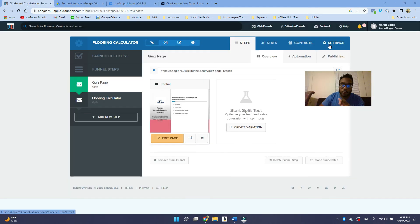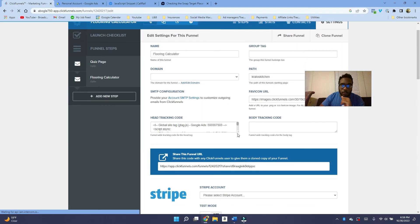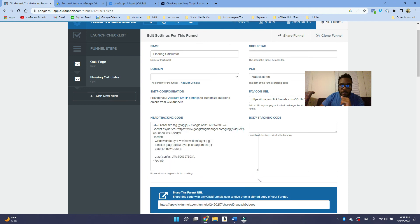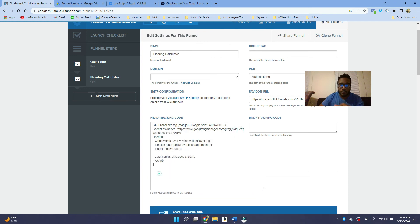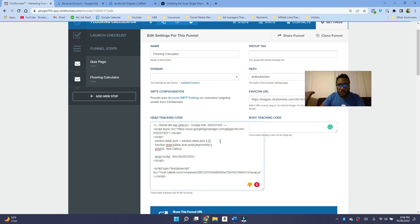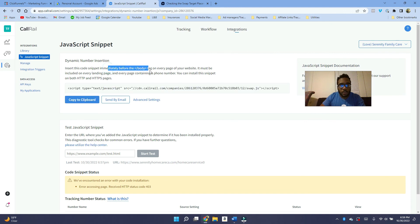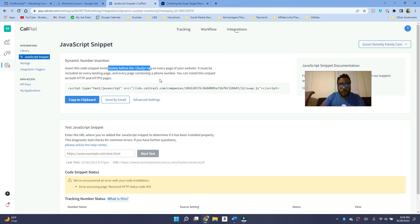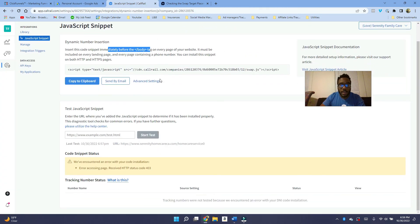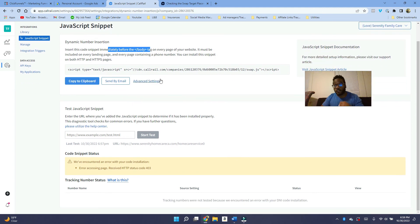So once you're on this page, you want to go onto the settings and then you want to paste it. It says before the body. So you can paste it here in the head, or you can paste it in the body tracking code as well. It's worked in either locations. I usually paste it in the head tracking code. And it's fine, but they do recommend immediately before the body tag on every page. So yeah, that's pretty much it. So then once you save that, it should be dynamically swapping the numbers.